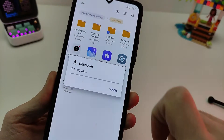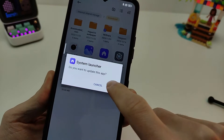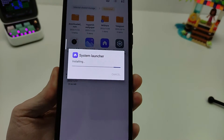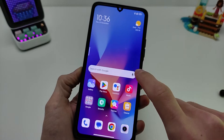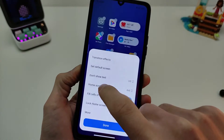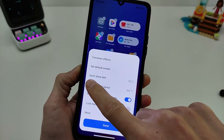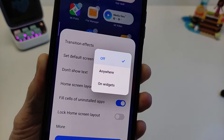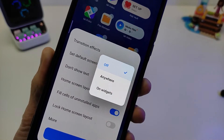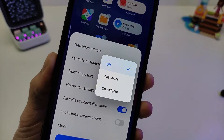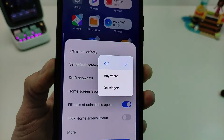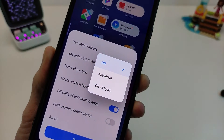System Launcher HyperOS — update with new features. Go to settings for new features. There are 3 options: don't show text, show widget, and show icon.